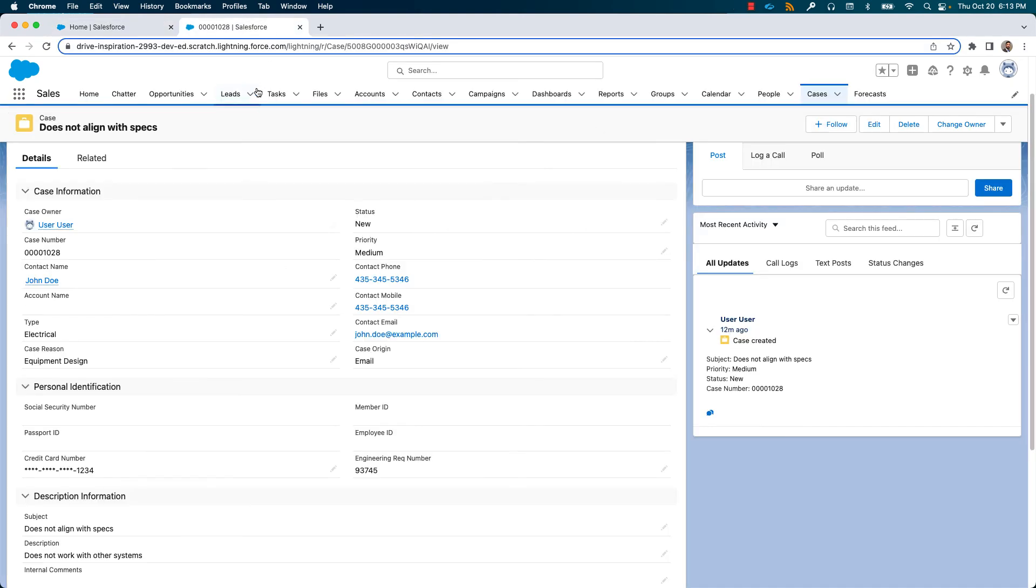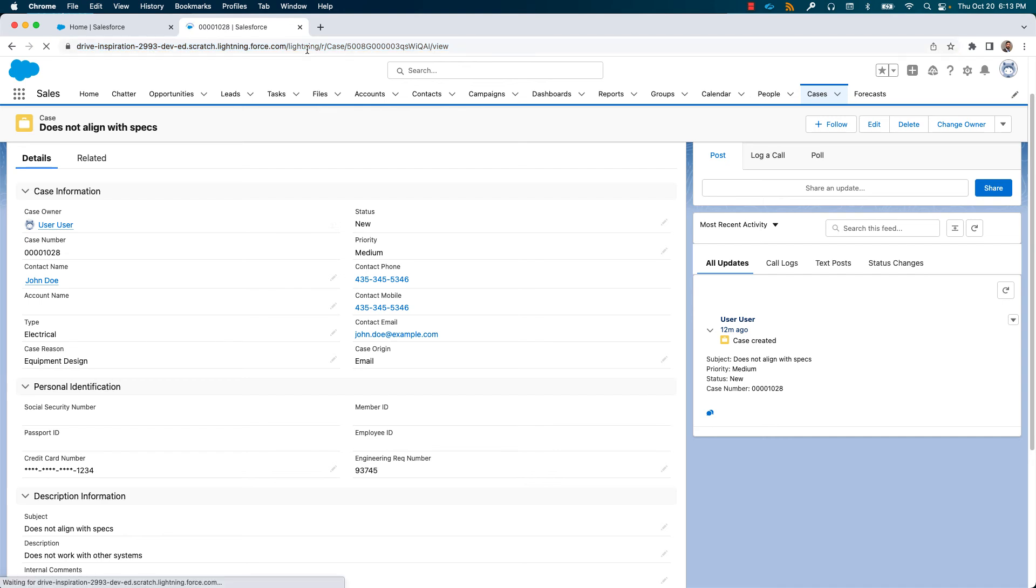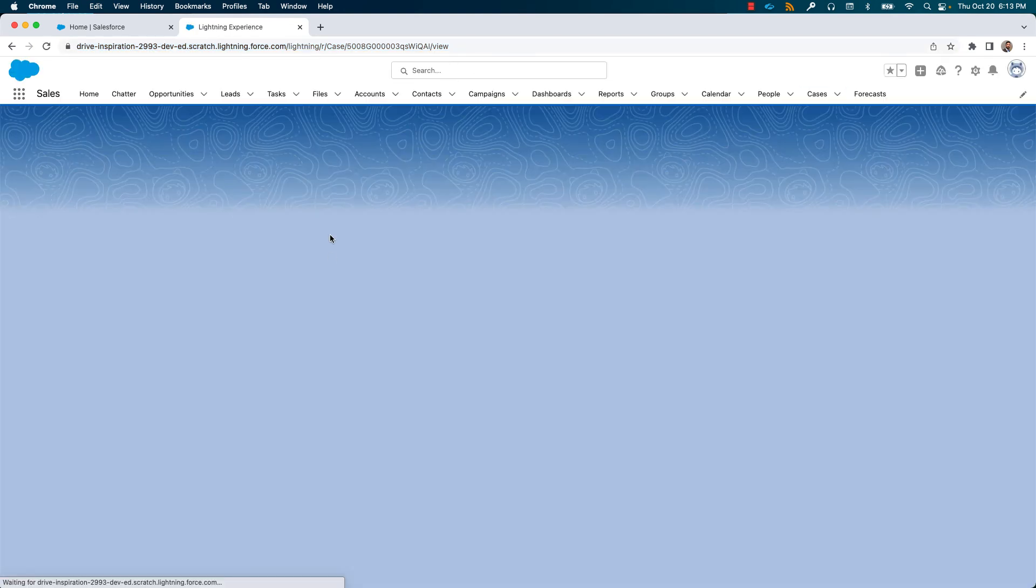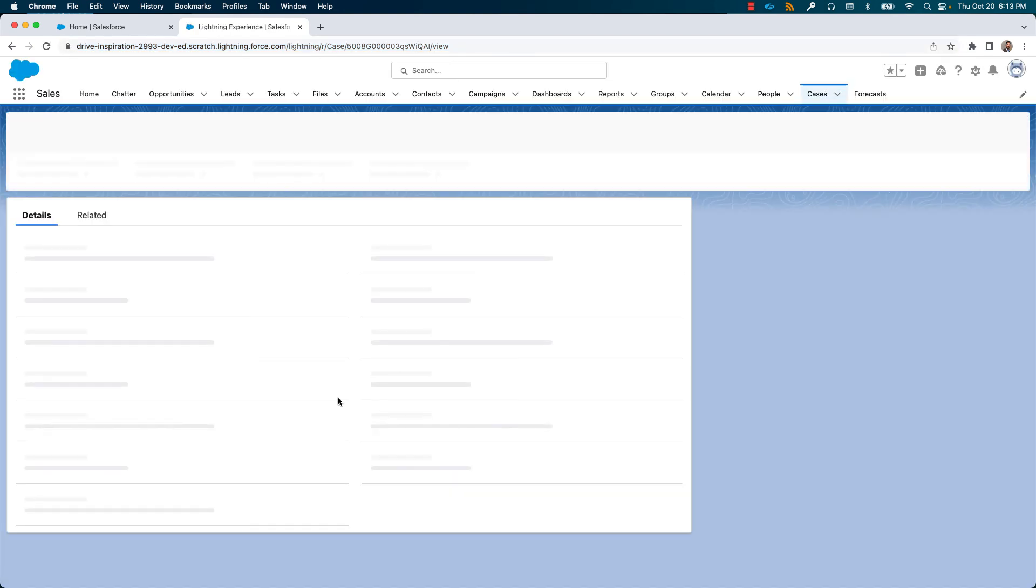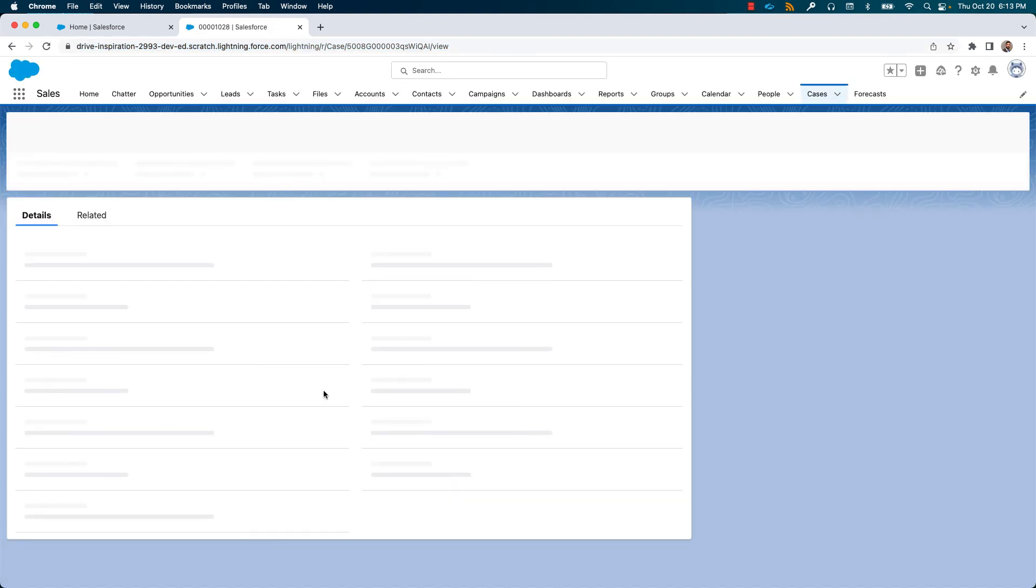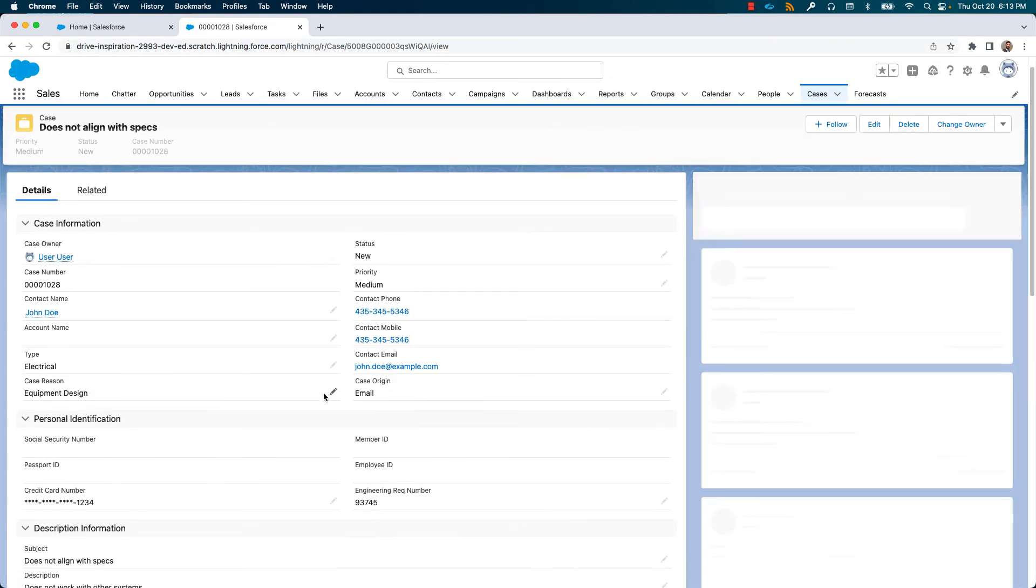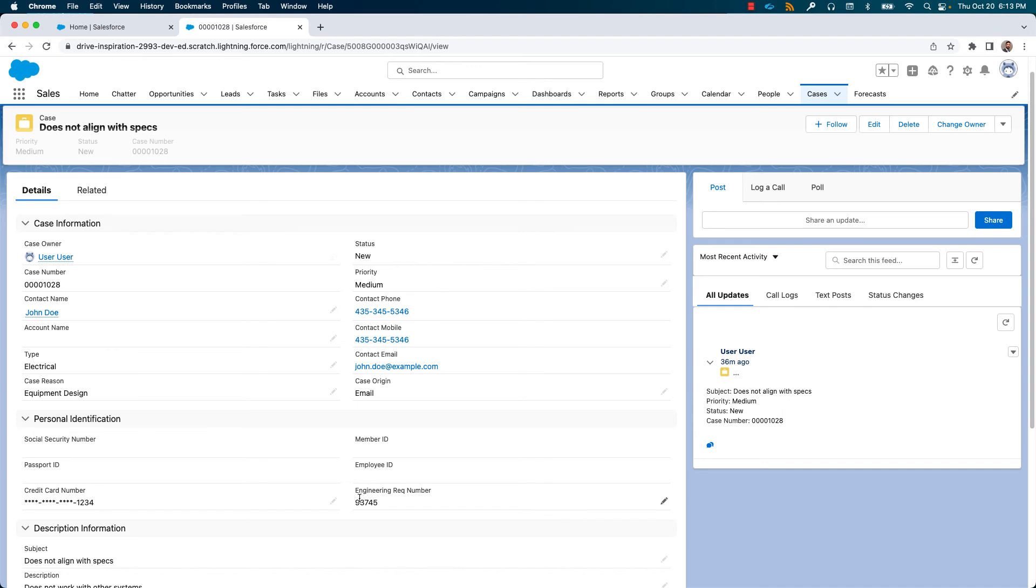In my case record, once I refresh, you'll see that there's no difference in the way the engineering number is displayed to the user, even though it is being encrypted at rest now as per the statistics.